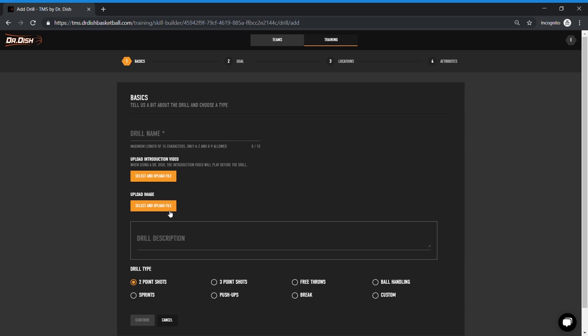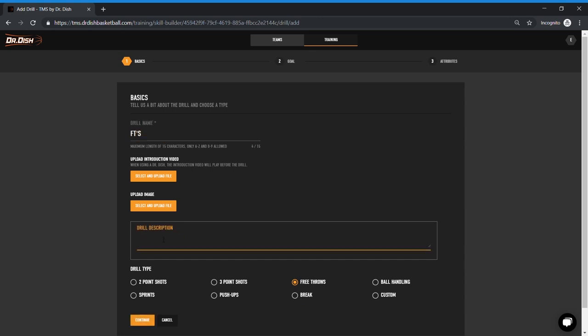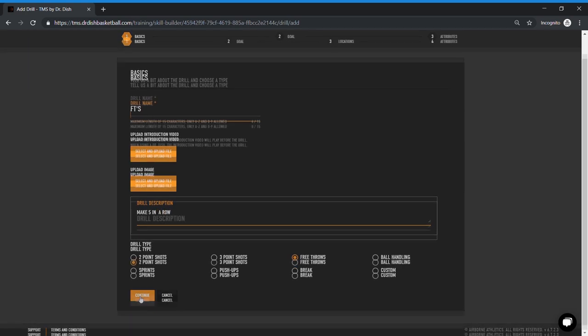Next I'm going to have the player take a little bit of a break and shoot some free throws. But I'm going to have them make five in a row. So the interesting thing about this is this could go quick or it could take the player a while. The machine will hold them accountable. If they make four and miss the fifth, the count starts over. Let's save and add another.